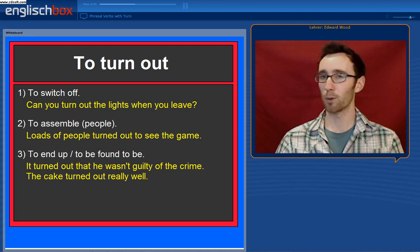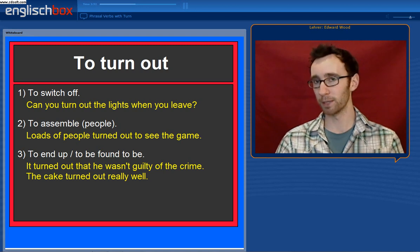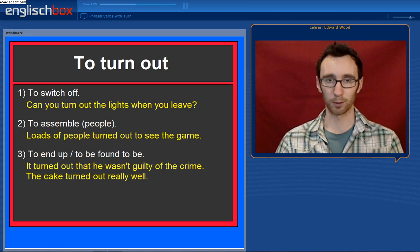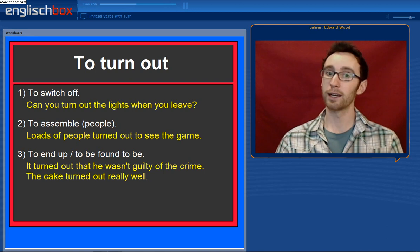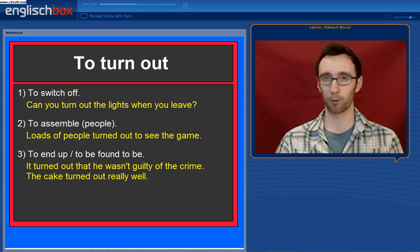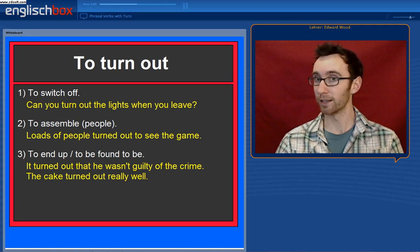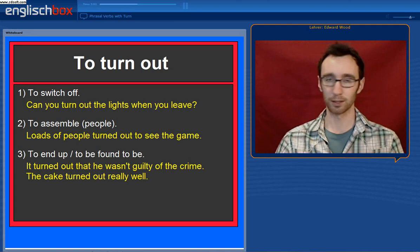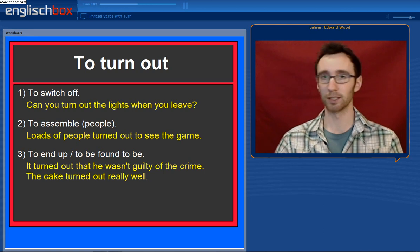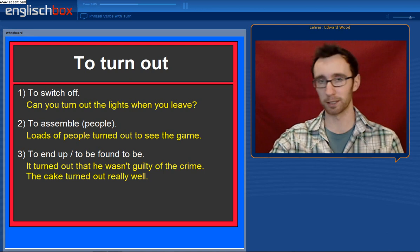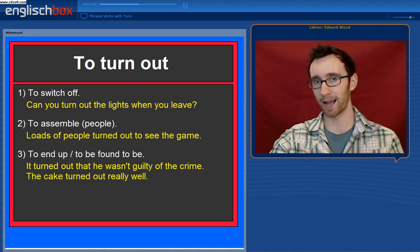To end up or to be found to be — a very common use of to turn out. It turned out that he wasn't guilty of the crime. The cake turned out really well. You can see two different situations in which we use the phrasal verb to turn out.